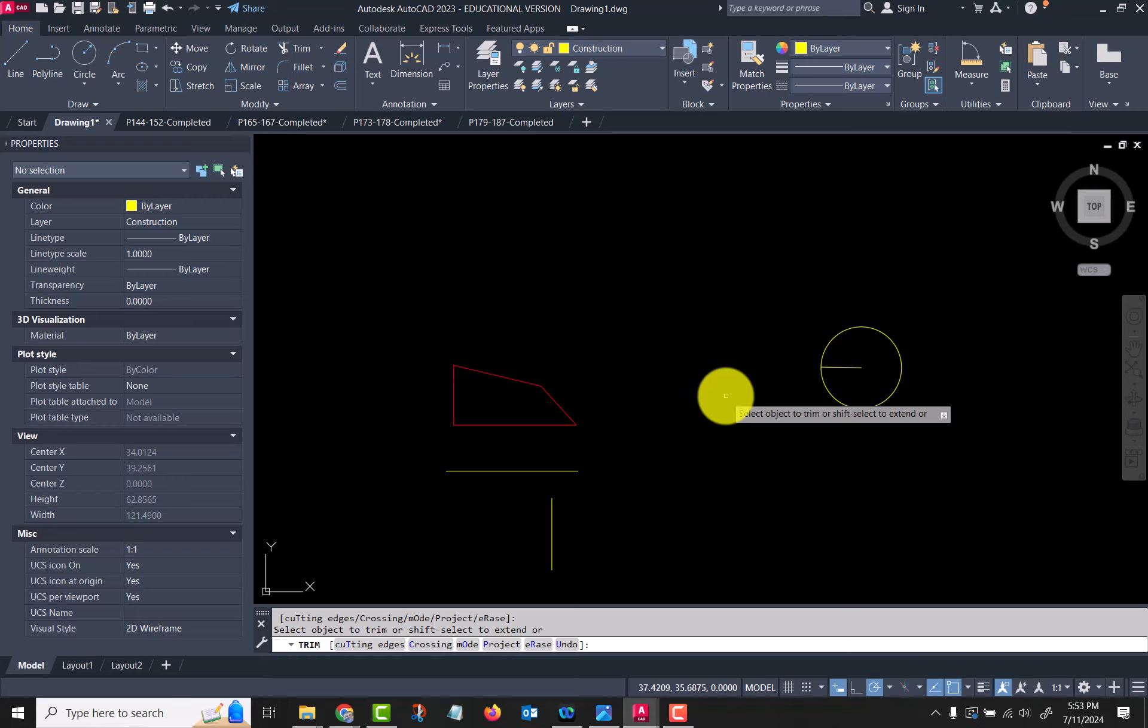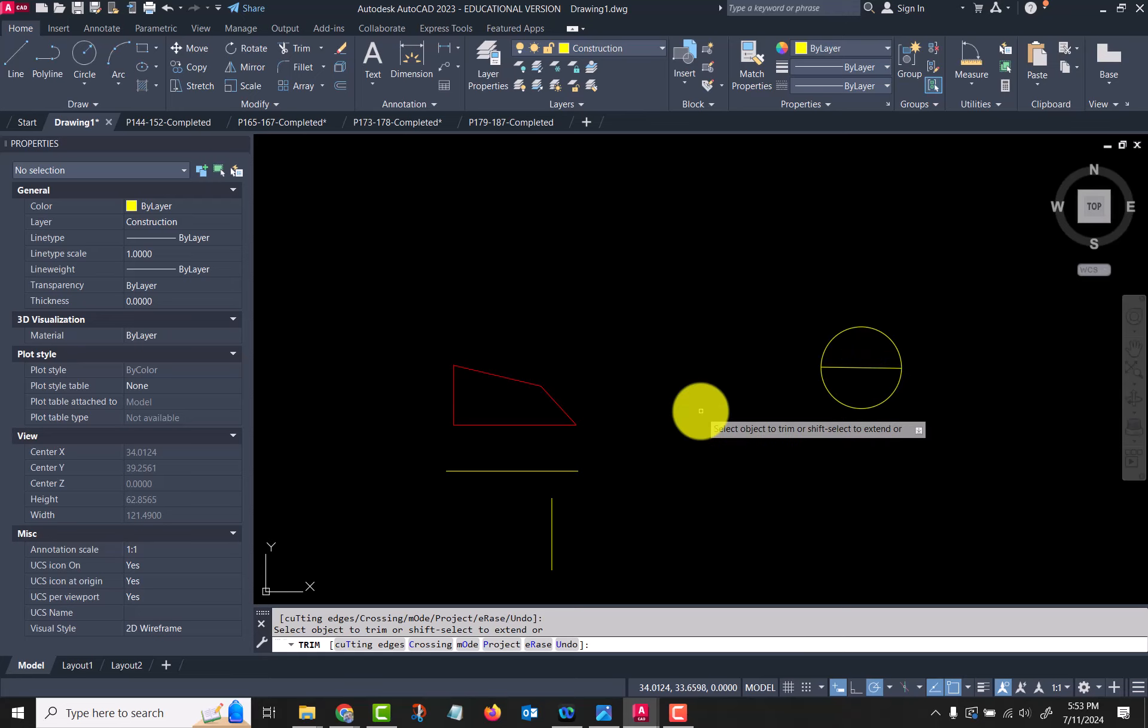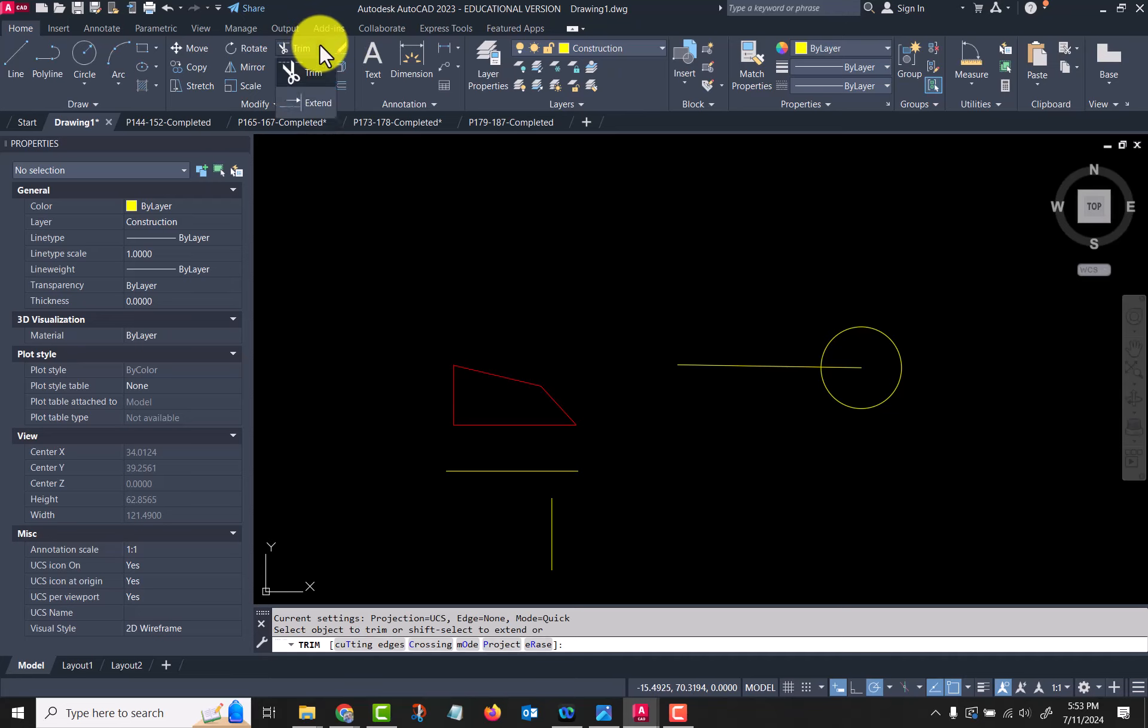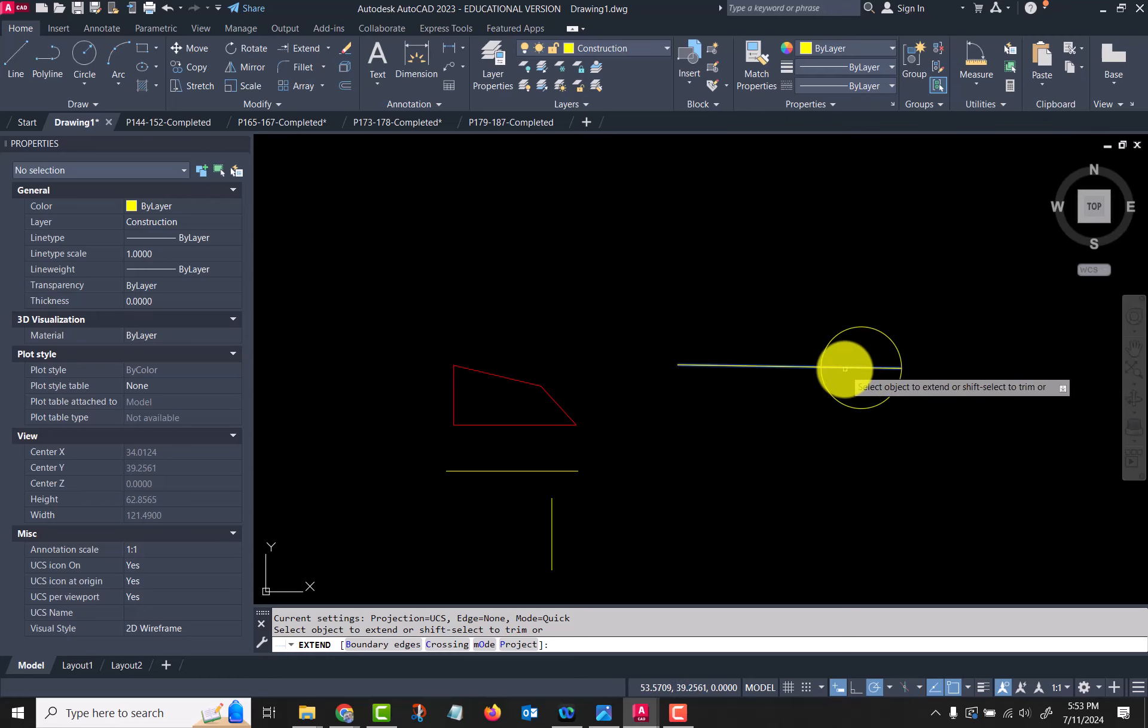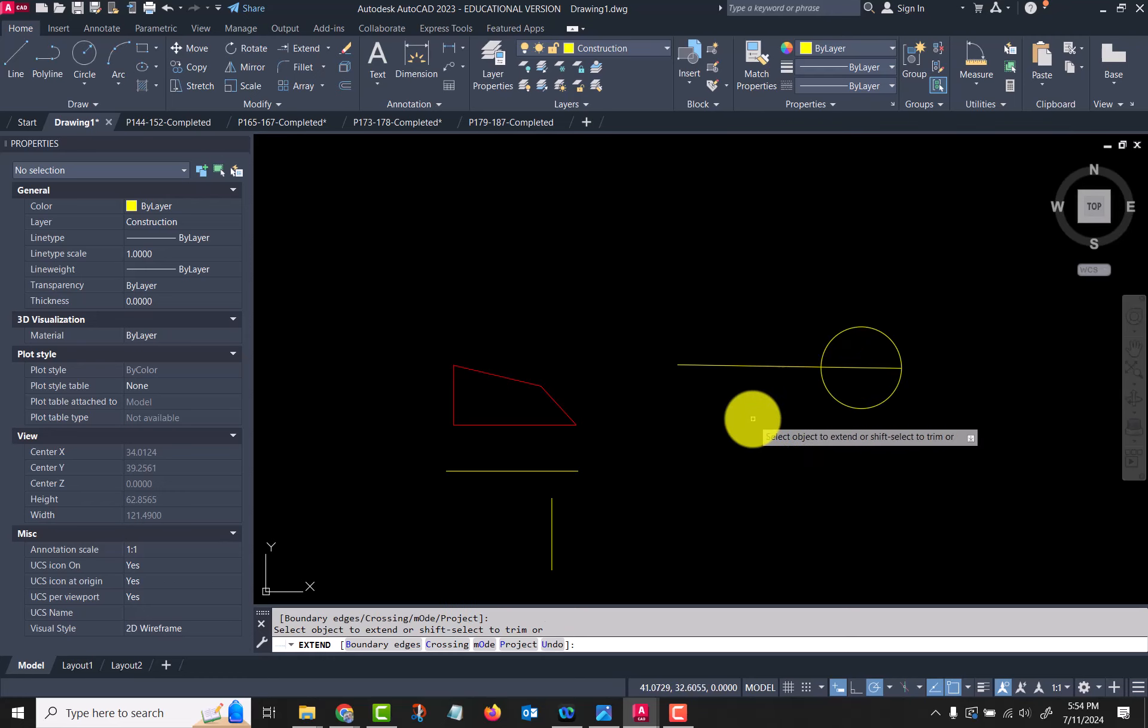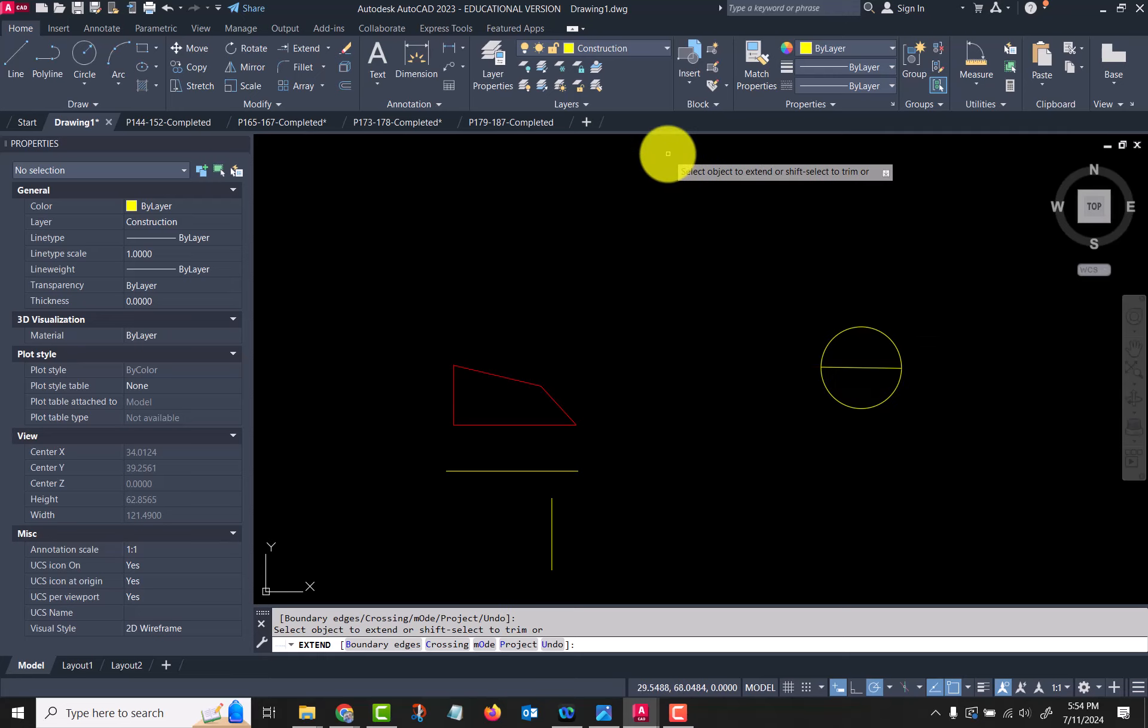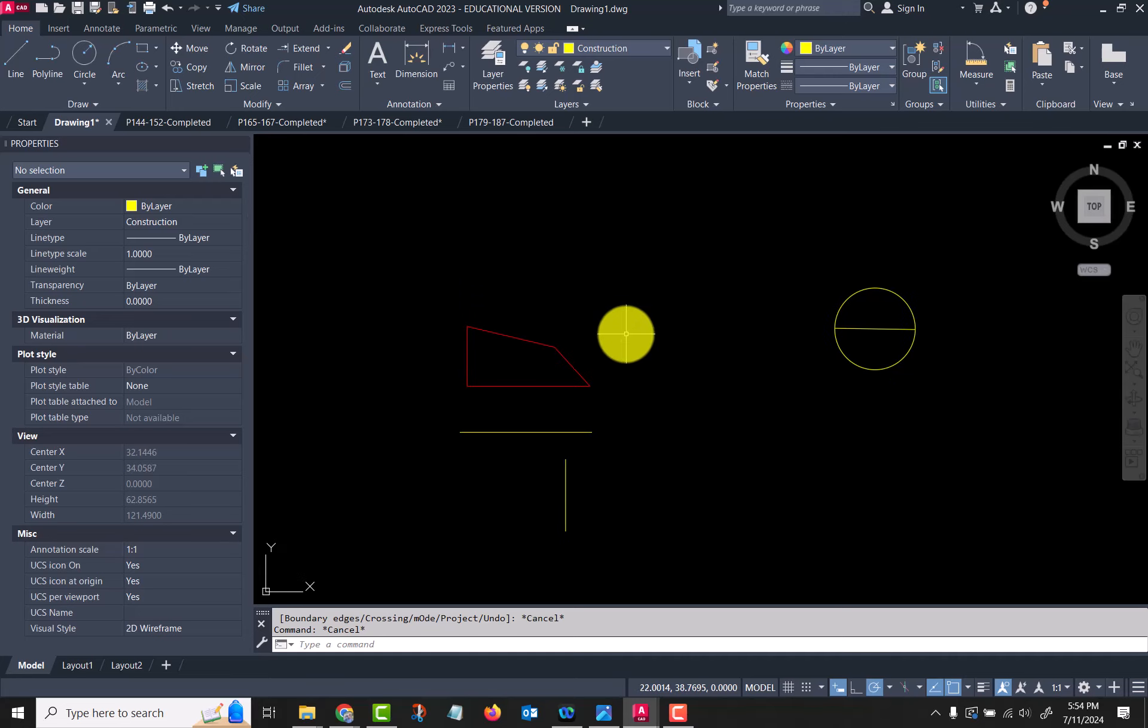Hold down my shift key and I can extend while still in the trim command. The extend command works the same way. If I go extend, I can extend across there, hold down the shift key, and now I'm in trim. So now let's look at a couple of other things here with that.